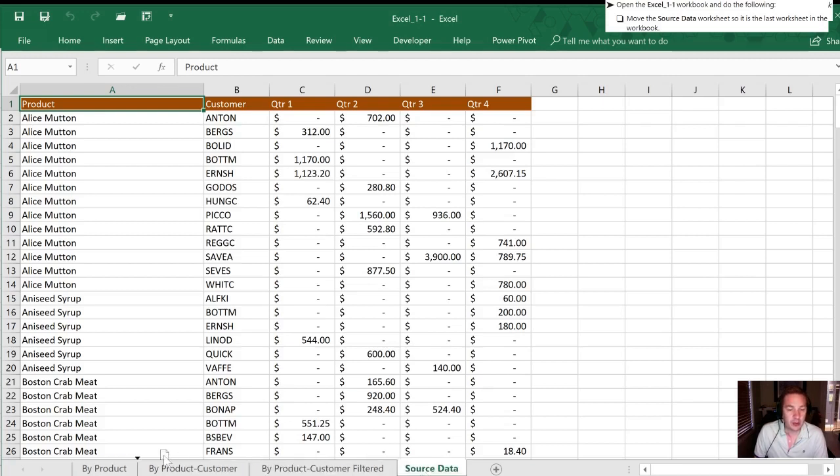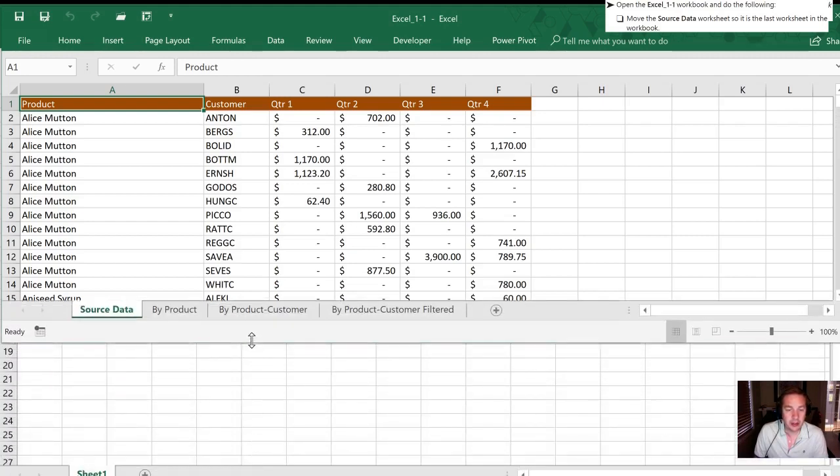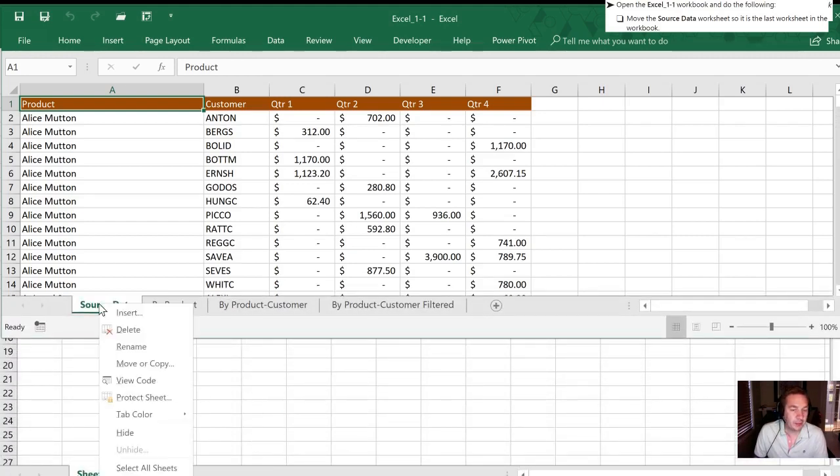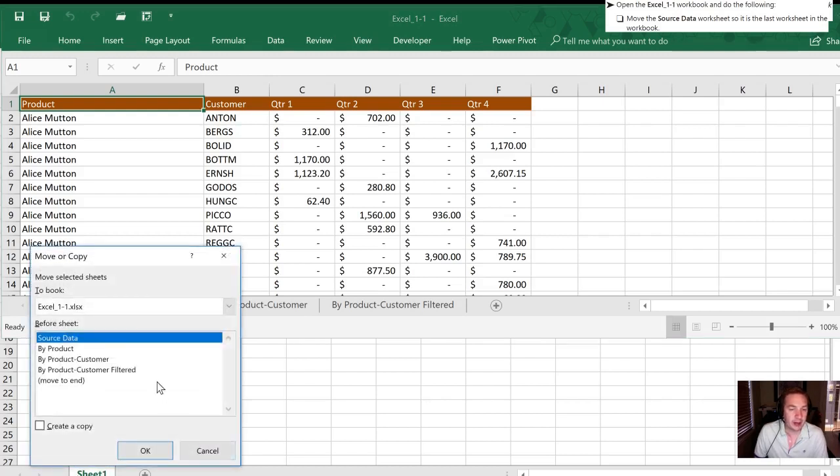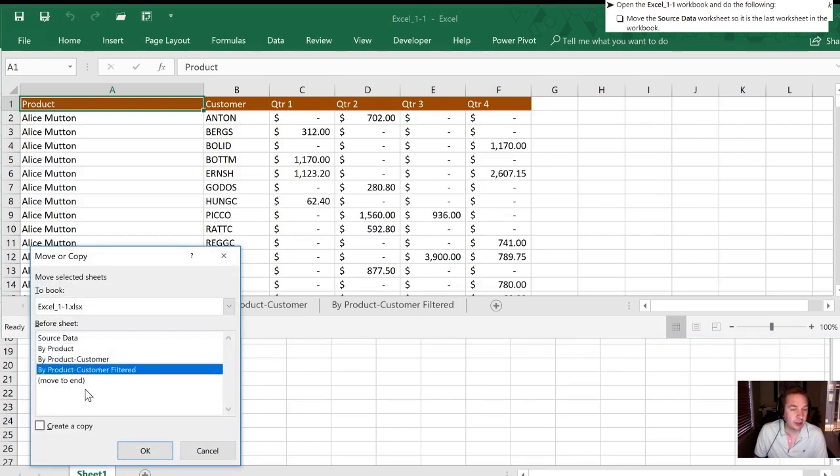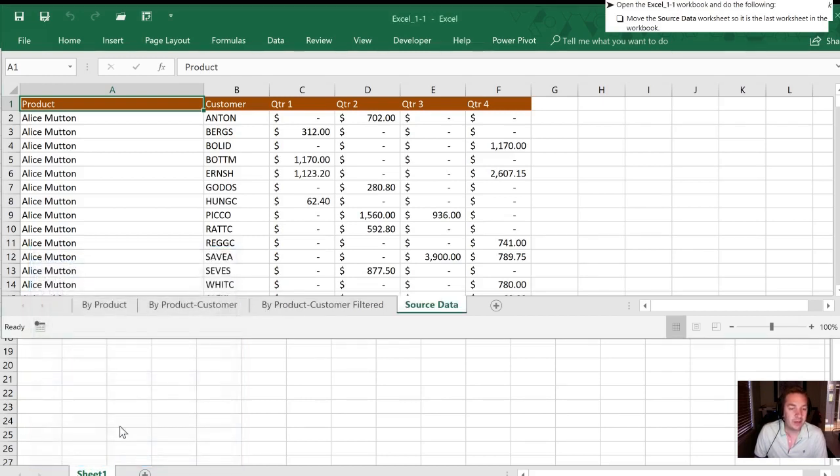A second option I'll show you here really quick. If I right-click on the tab name with my mouse there's an option that says move or copy. I can select this and in this case all I need to do is click where I would like that to end up at. In this case I'm gonna hit move to end and click OK and sure enough you'll see that source data has now been moved all the way to the right.